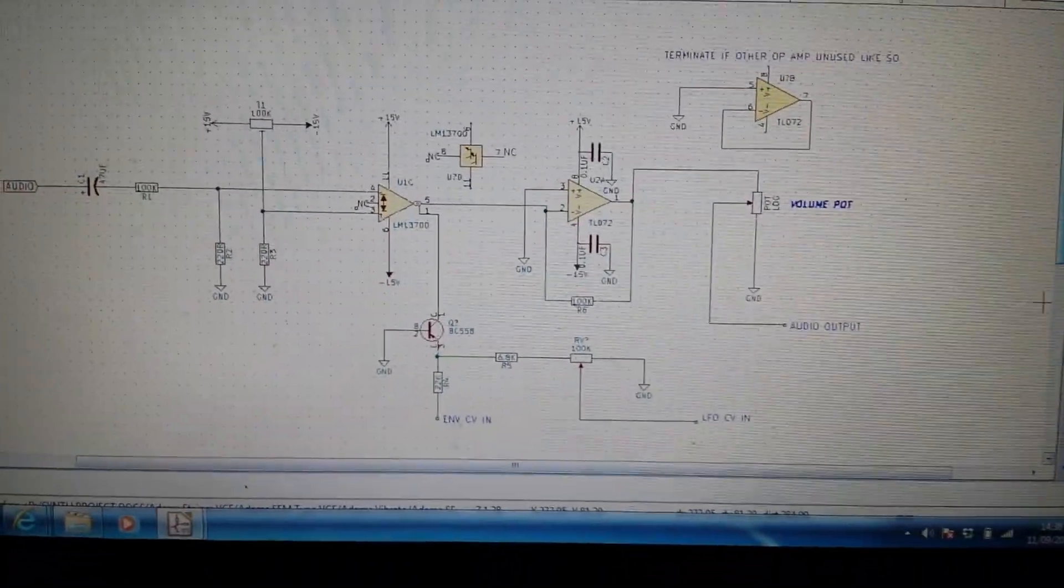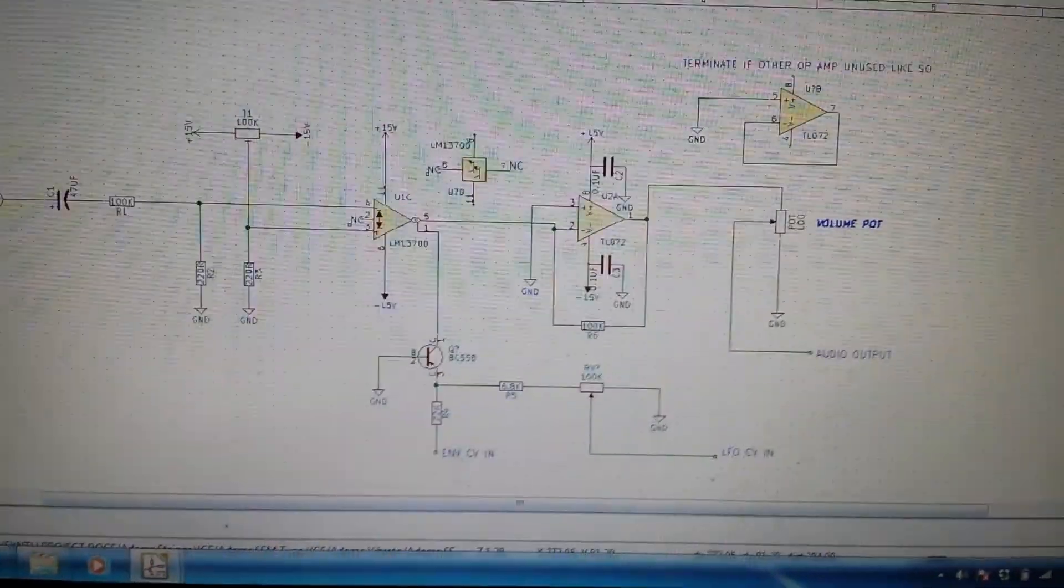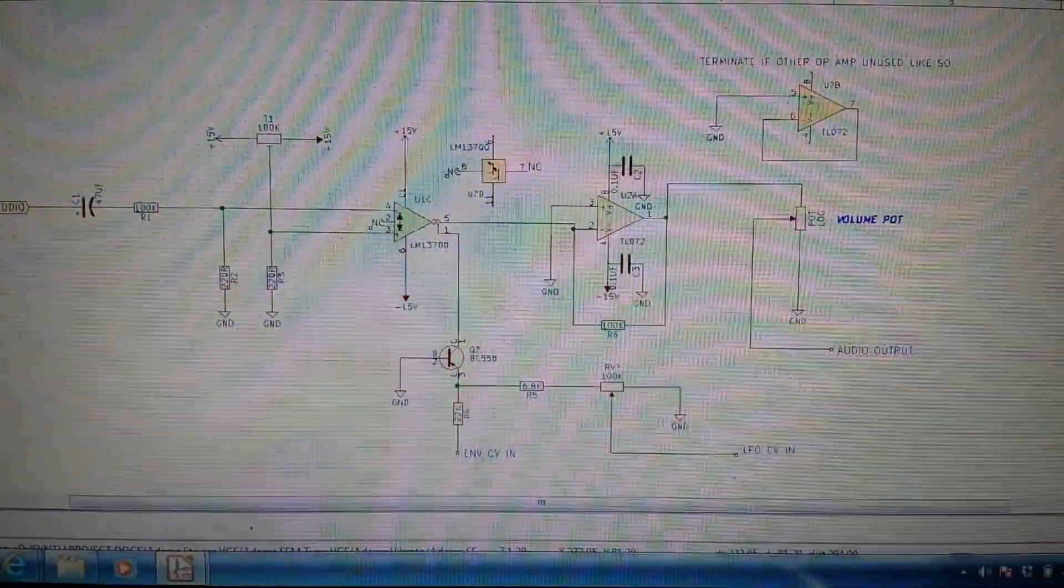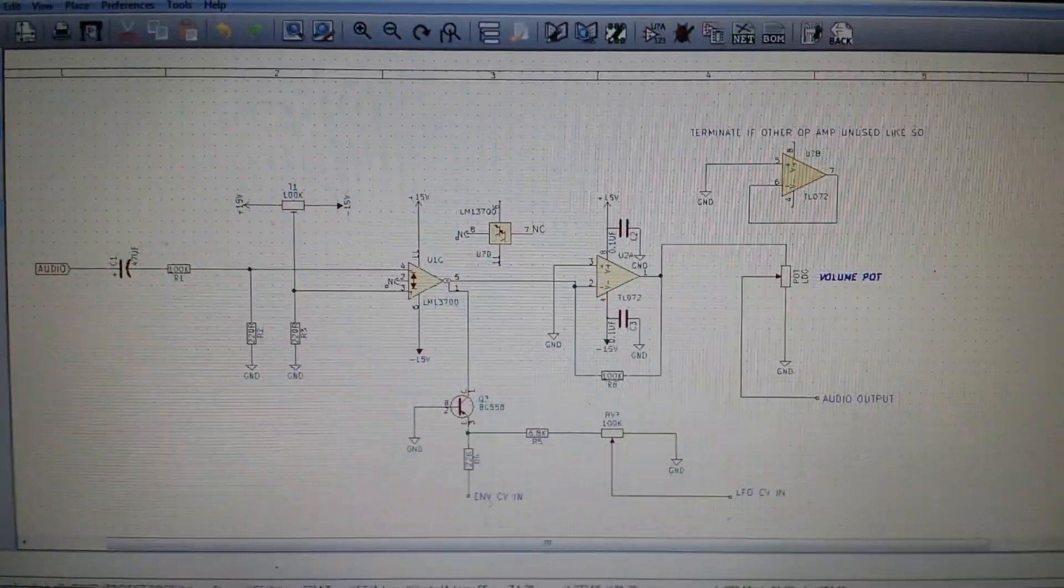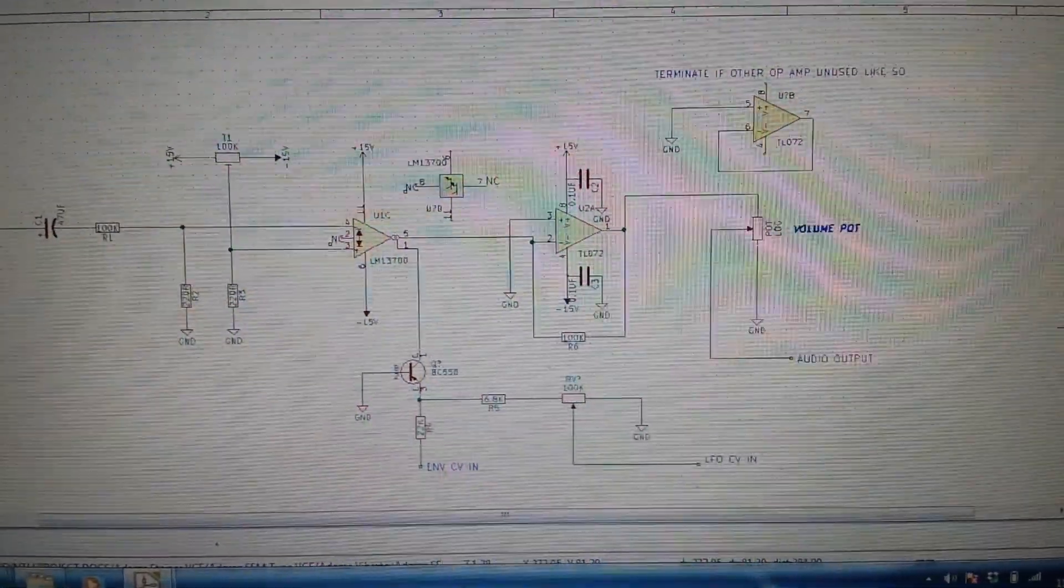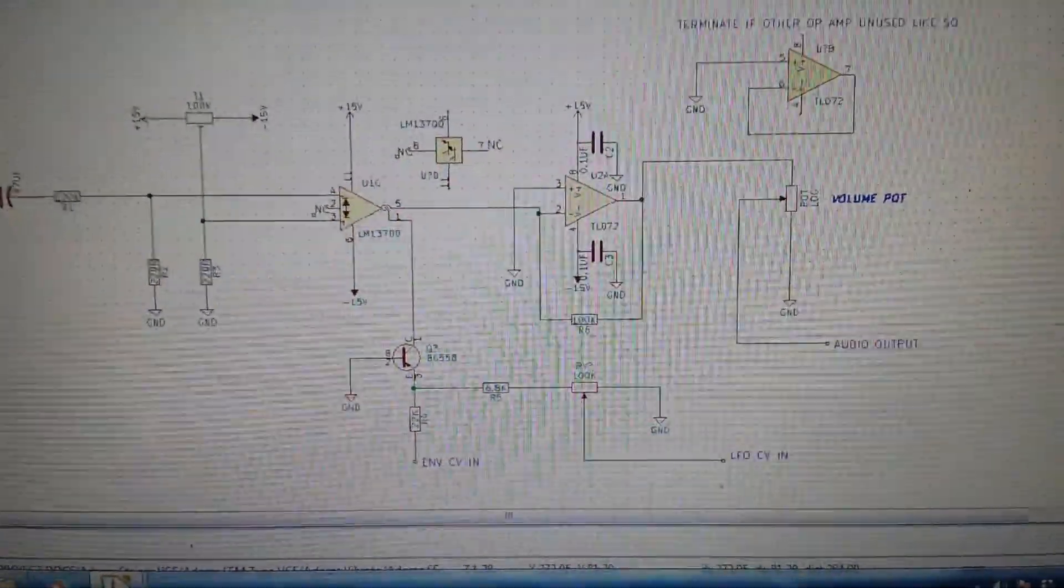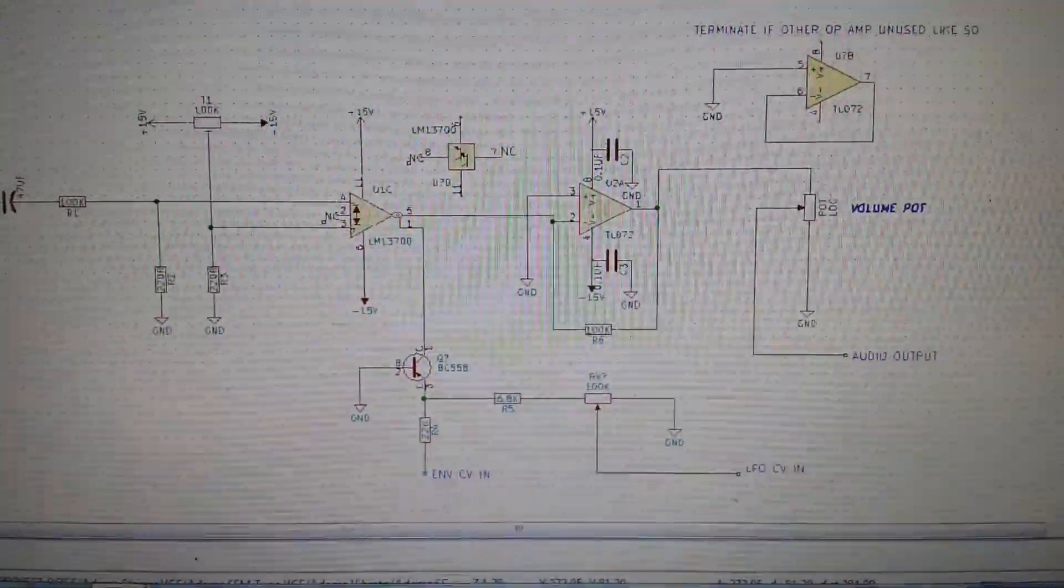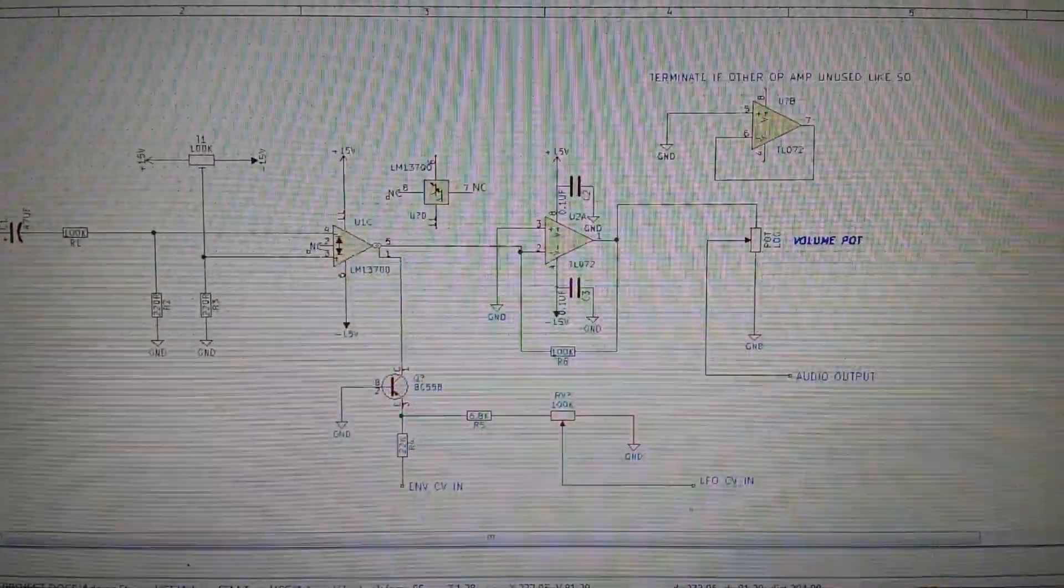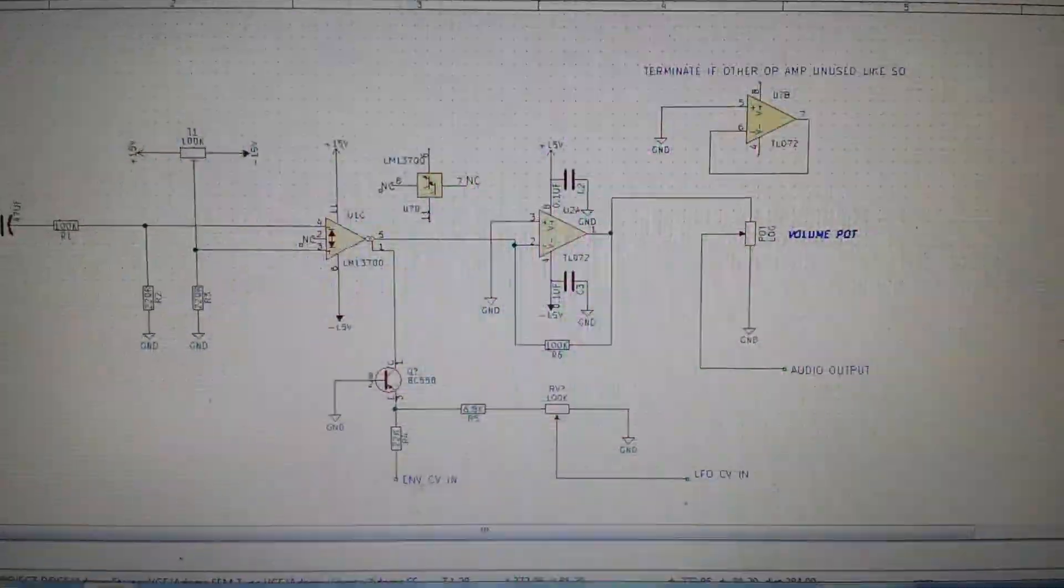Hello guys, here's a small mini update to the previous video regarding the SEM voltage controlled amplifier cloned circuit using the LM13700 OTA operational transconducting amplifier.